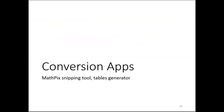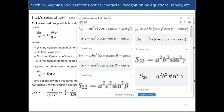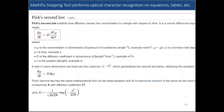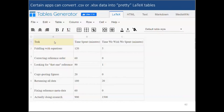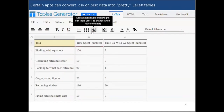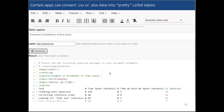Now let's talk about conversion apps. We've got the MathPix Snipping Tool and Tables Generator. These conversion apps can ease the process of scientific document preparation for both novices and experts. With the MathPix Snipping Tool, just like the default Windows snipping tool, you take a snip — but now you get your choice of MathML, LaTeX, or whatever output format it supports, and you can copy and paste that as you like. Then we have Tables Generator — you can literally just copy Excel data, paste it in, adjust the borders, add a caption and a label, and it'll generate that LaTeX code for you.